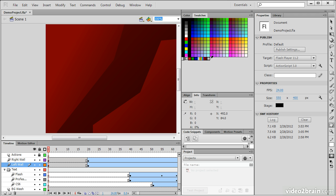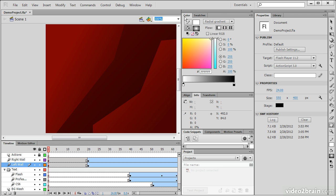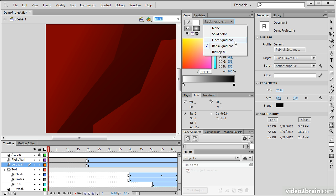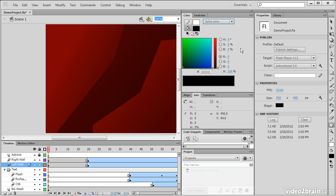So let's say I want to mix a new color. I can choose to create a solid color, a linear gradient, a radial gradient, or actually use a bitmap as a fill. Let's choose a solid color because that's the simplest.